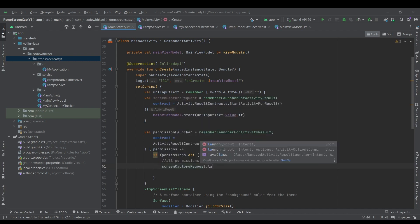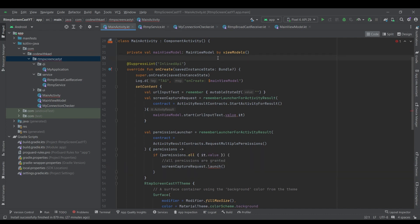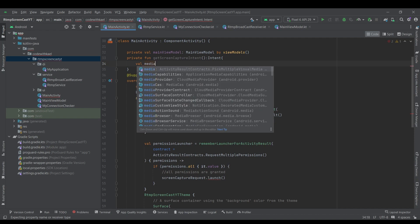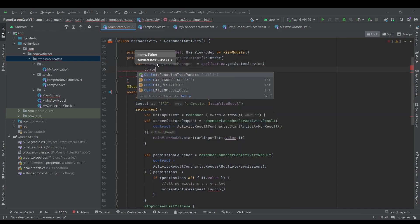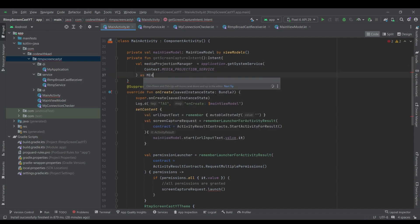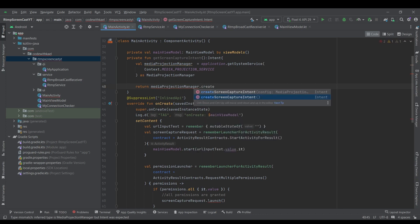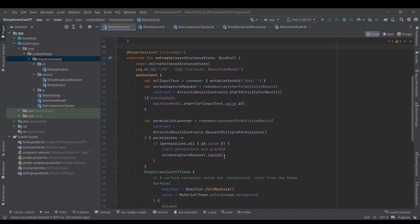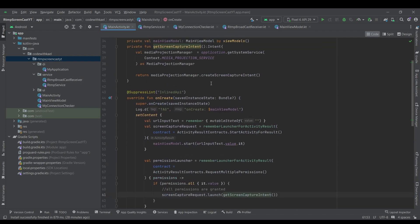We want to launch this screenCaptureRequest right after we get all the permissions. We call screenCaptureRequest.launch and we need an intent for it. So I'll write a private function getScreenCaptureIntent that returns an Intent — first we get a MediaProjectionManager instance using application.getSystemService, passing Context.MEDIA_PROJECTION_SERVICE and casting it as MediaProjectionManager, then simply return mediaProjectionManager.createScreenCaptureIntent.